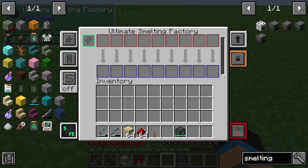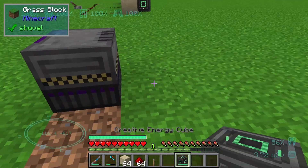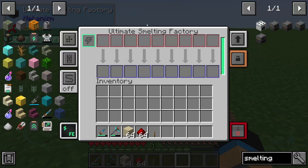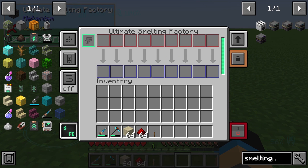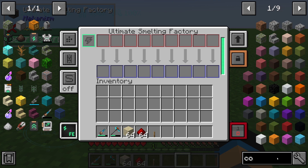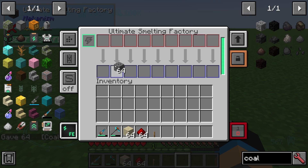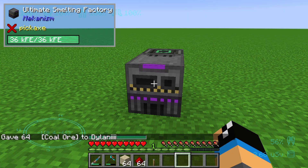At first we will set up our ultimate factory and set up our creative energy cube so that our factory will get some energy. We also need some material to smelt, so we need coal — and you can see coal is smelting.